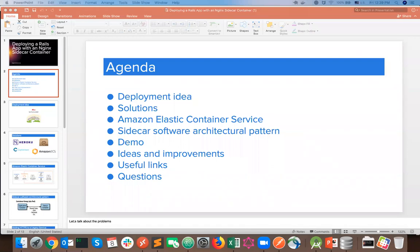First, we're going to take a look at the deployment idea and see what solutions are out there. We're going to talk specifically about Amazon Elastic Container Service. Next, we'll highlight details about the Sidecar software architecture pattern — what it is and what it's supposed to do. Then we'll have a live demo, and in the end we'll share some ideas and improvements. I'll share useful links and of course there will be a Q&A session.